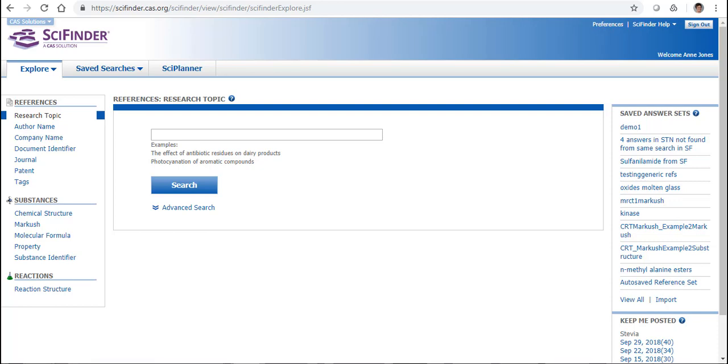For this third part of our introduction to SciFinder Web, we're going to look at another way of searching within SciFinder, and that is to search for reaction information.